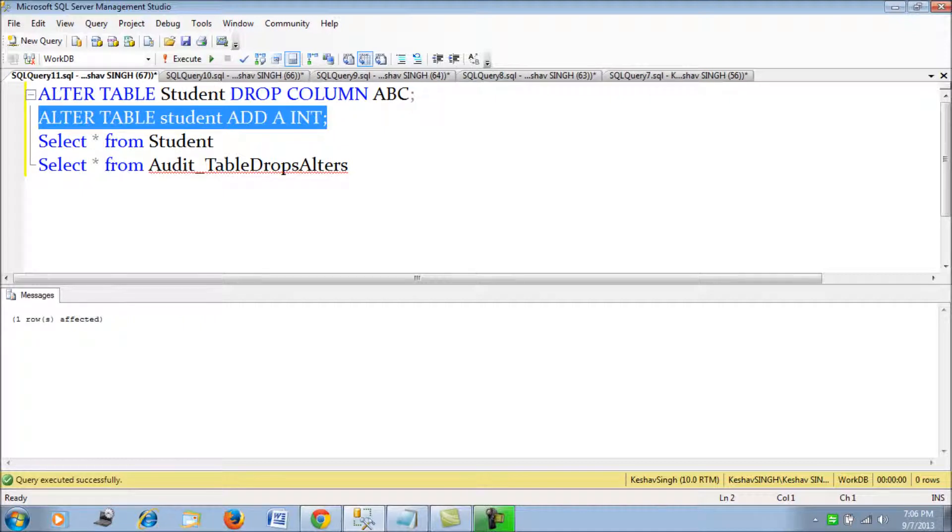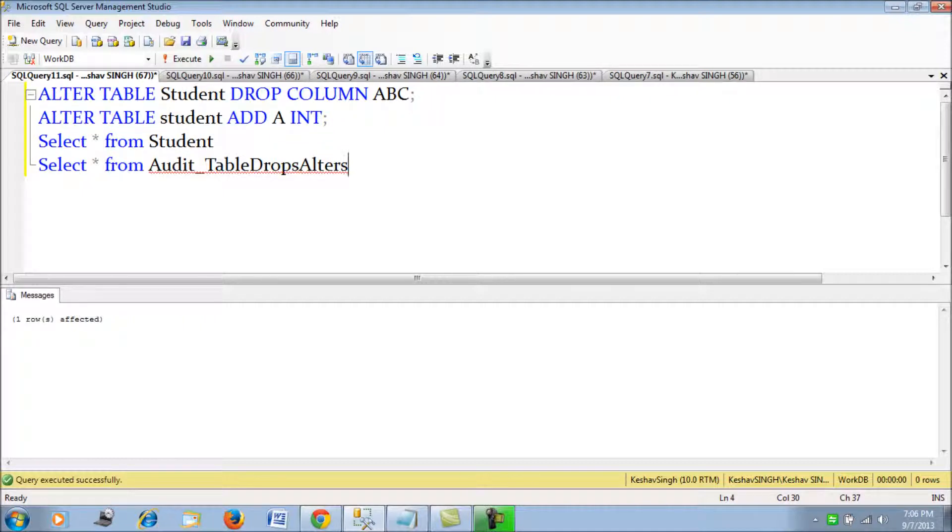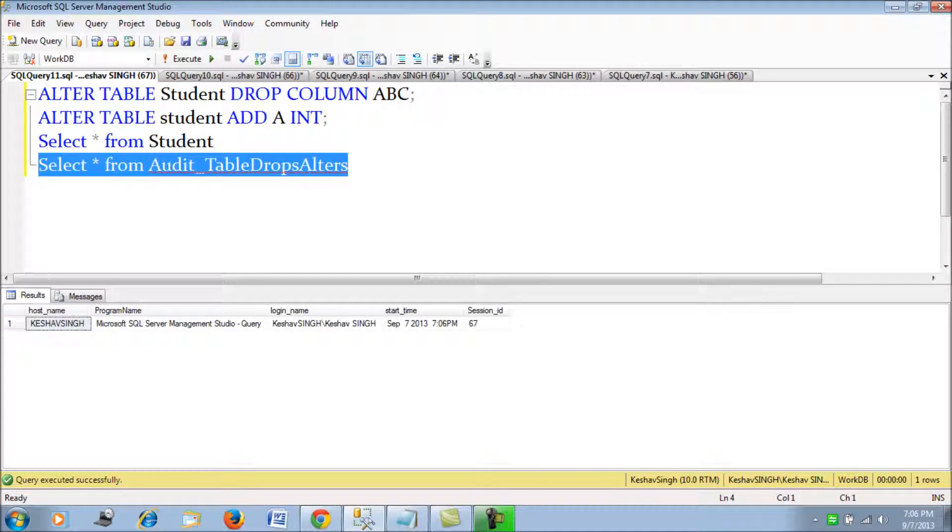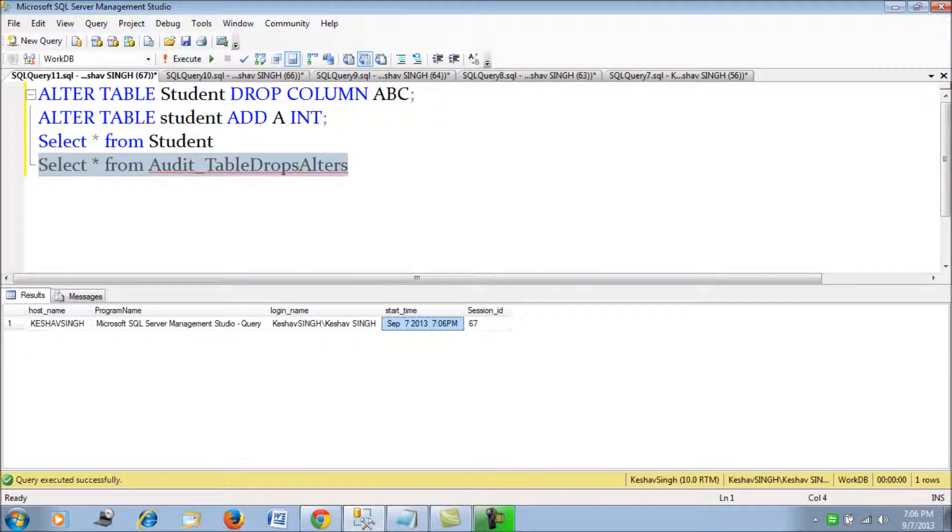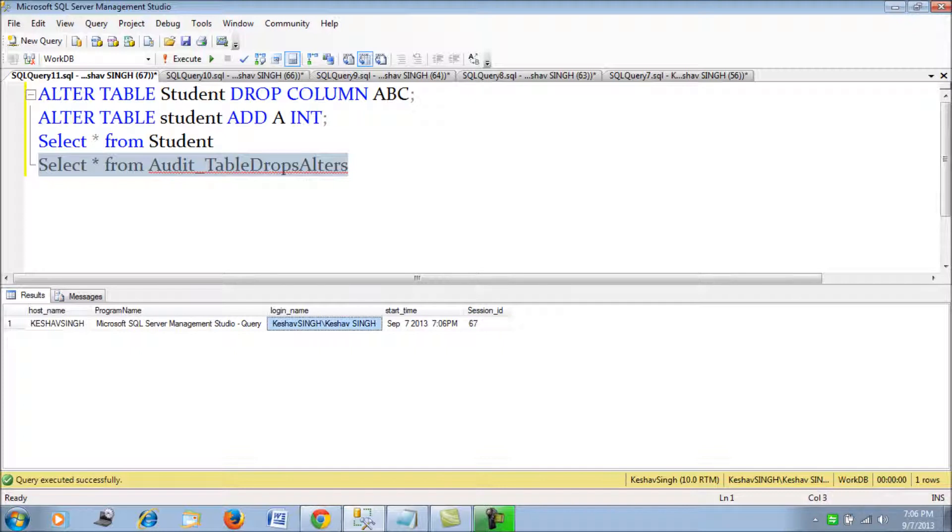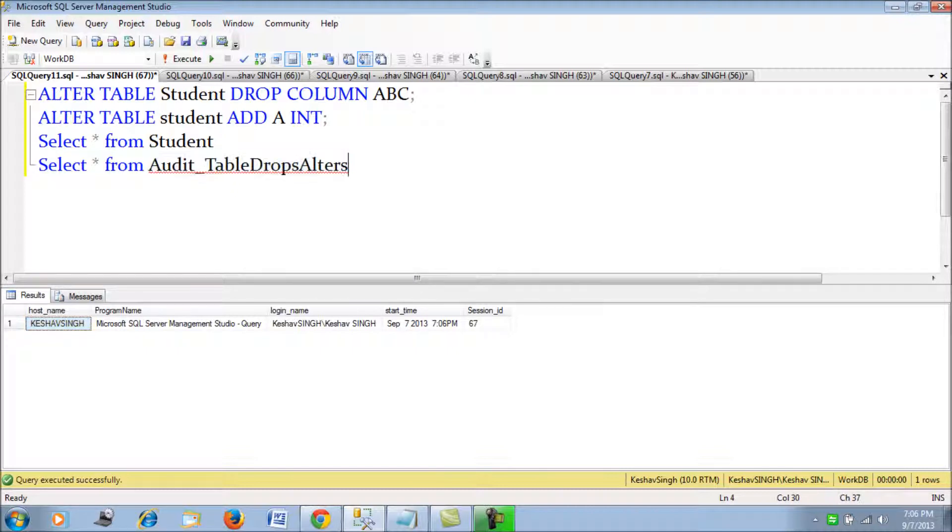Now we have altered this table. With the help of the trigger, we will be able to track this down - the time when this query was executed, the session ID of the person who had executed it, the logging name, the program name, and also the host machine from where this query was executed. So this is an audit mechanism where we are not barring him from making the change, but at the same time we are auditing it.